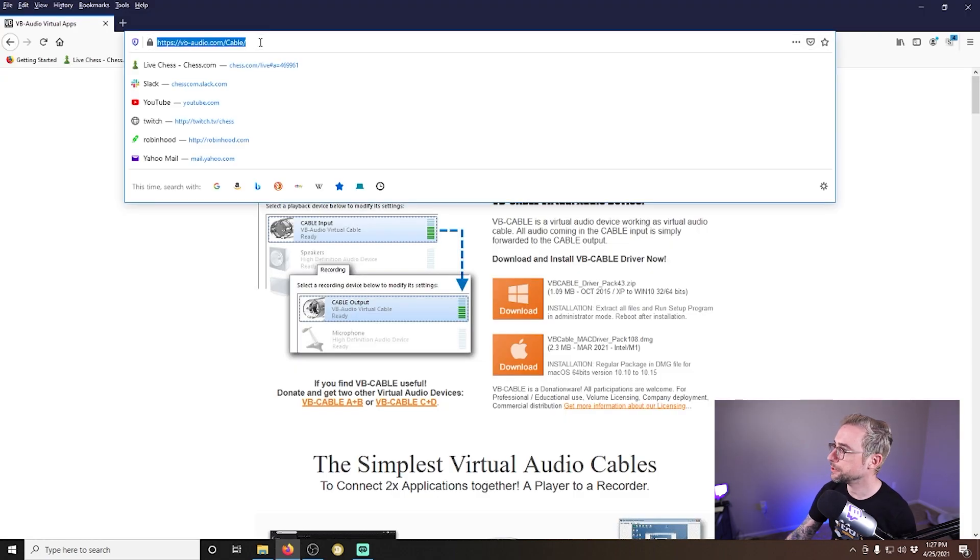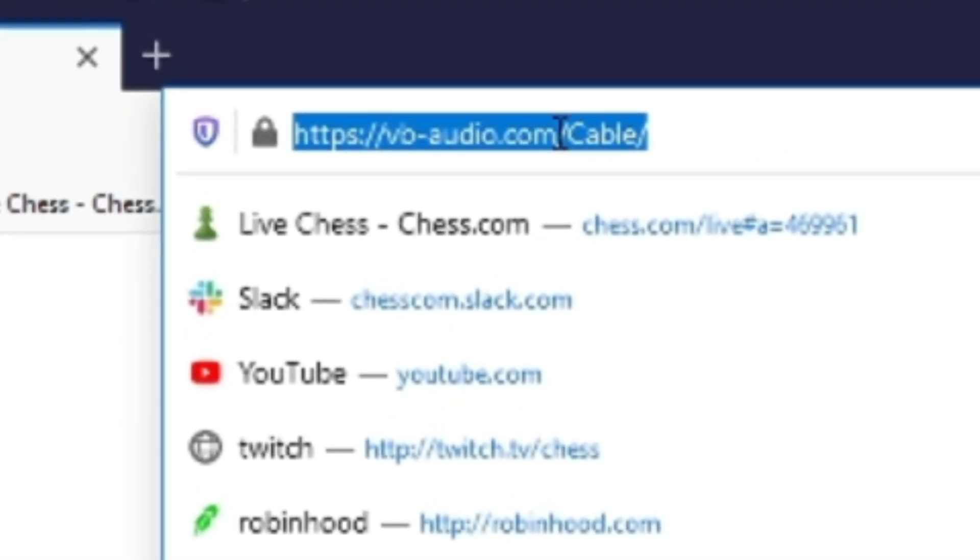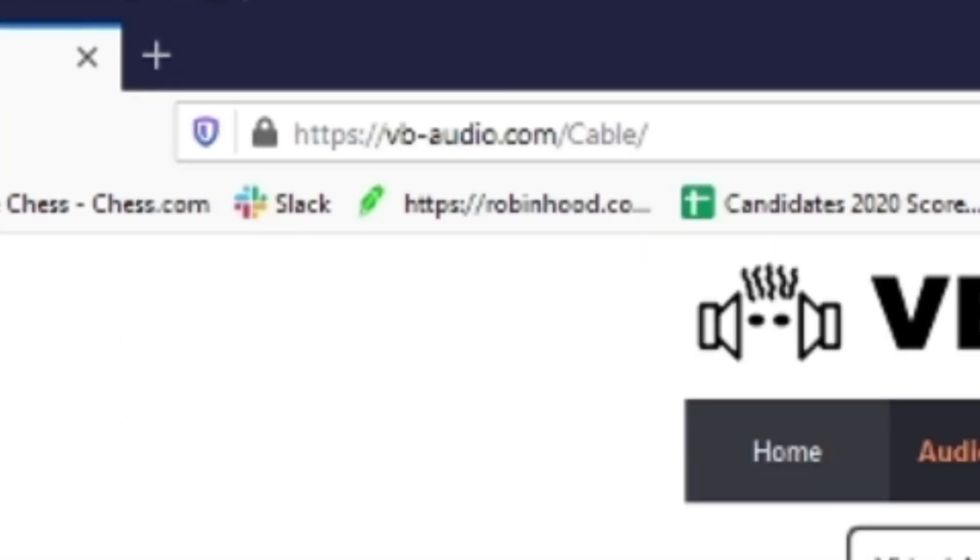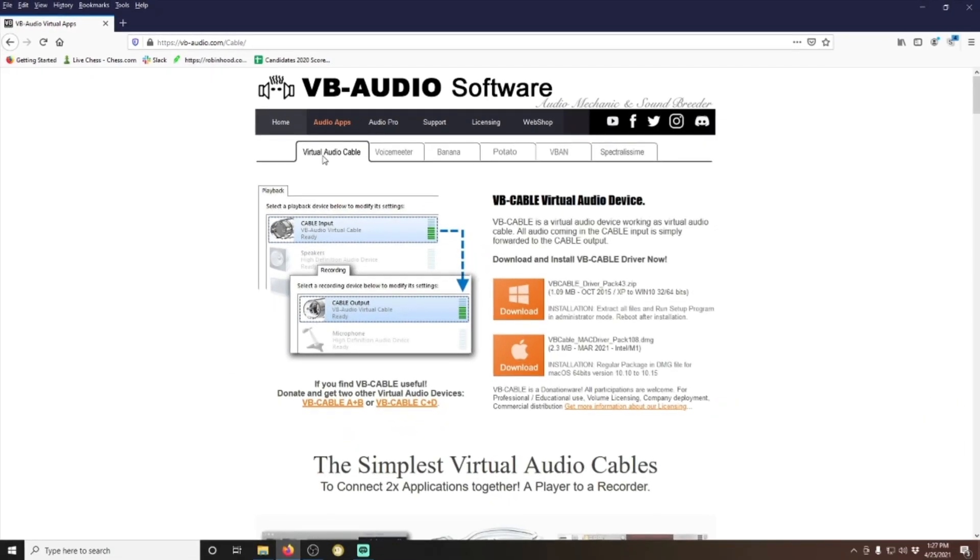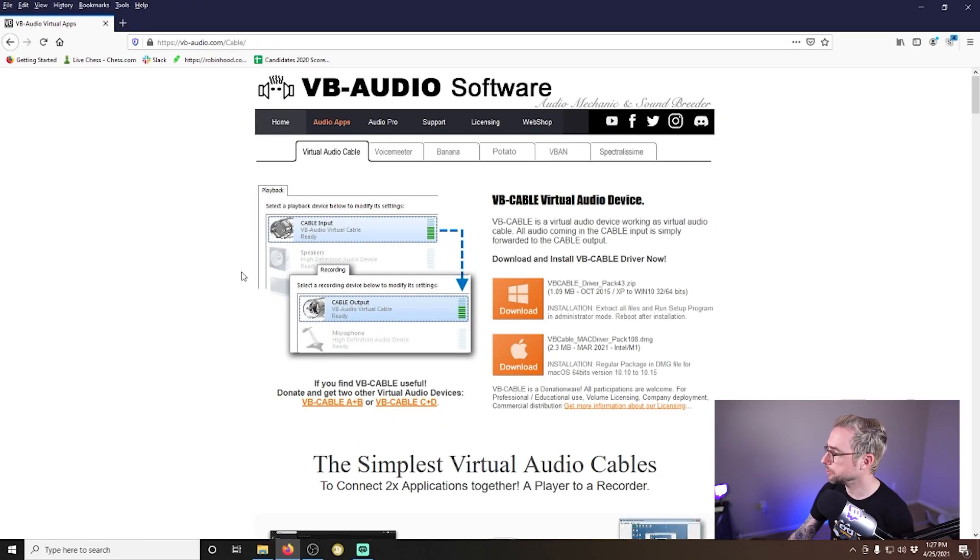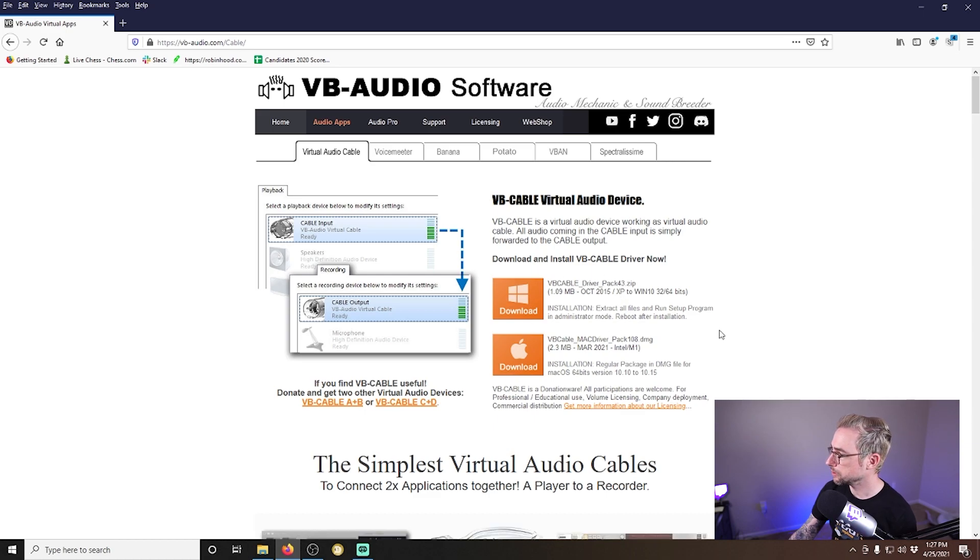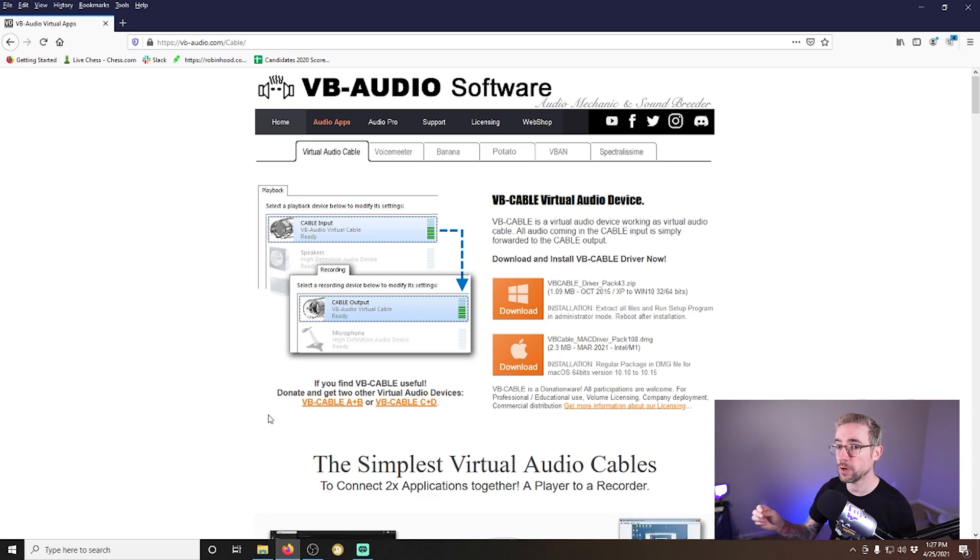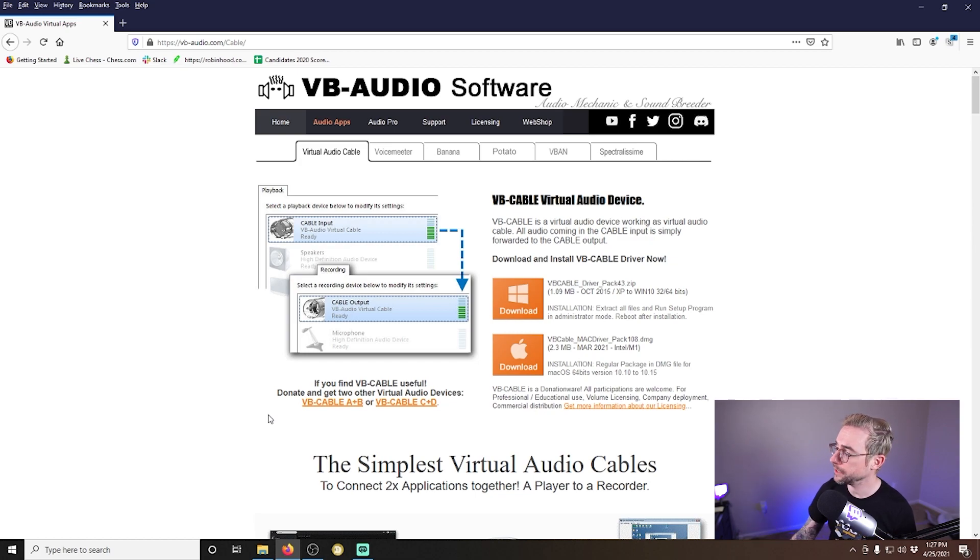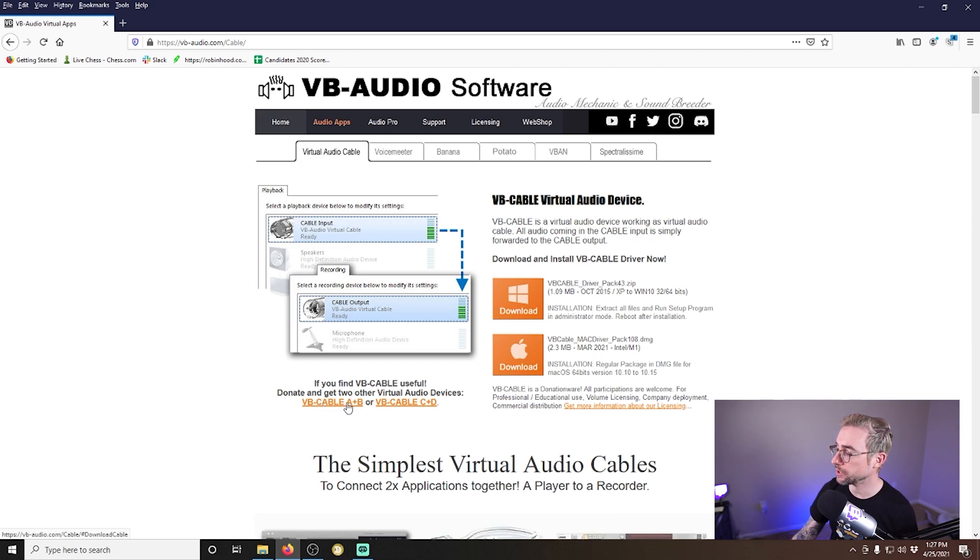And we're going to do that using virtual audio cables. So we're going to go to vb-audio.com and you can even add slash cable or just click the virtual audio cable tab and then download it for Windows or Mac. Now, this is going to give you one cable.